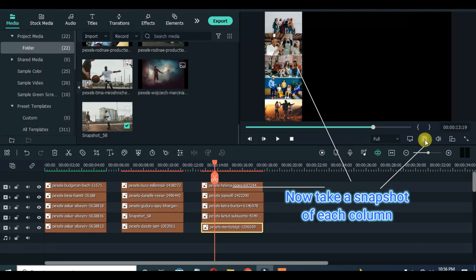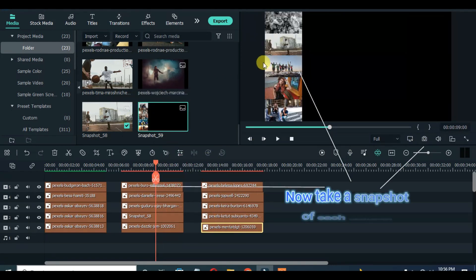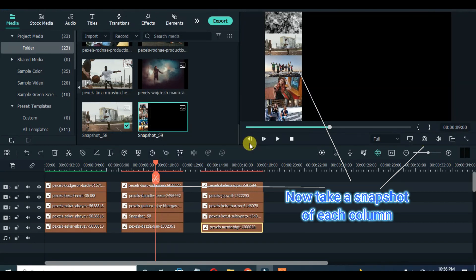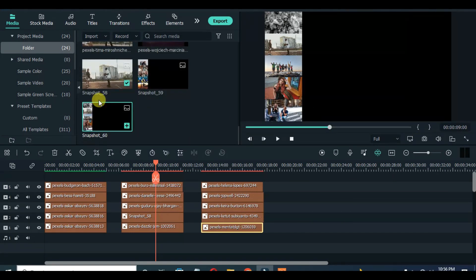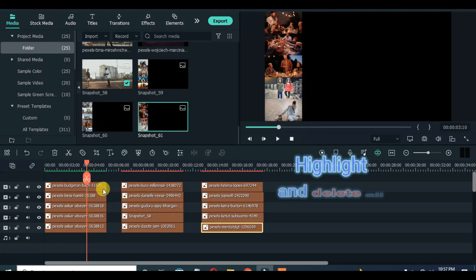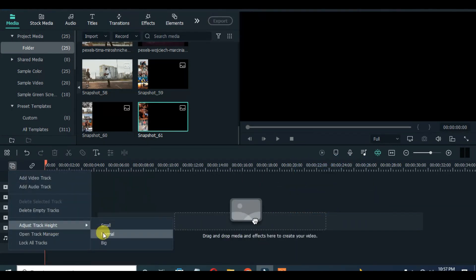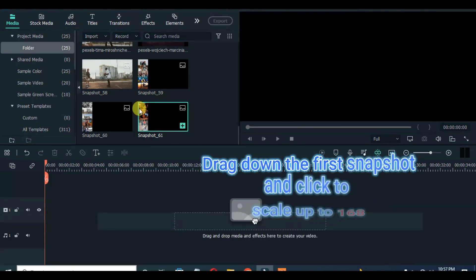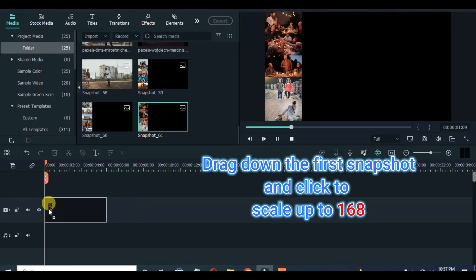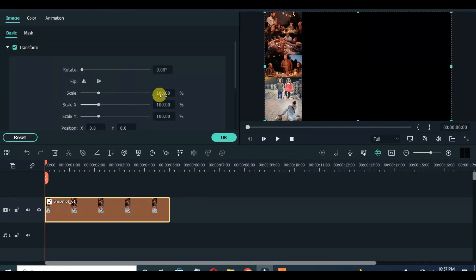Now take a snapshot of the 3 pictures in column and delete afterward. Next, drag down the first snapshot and scale up to 168 and drag left as shown on the screen, making sure 3 grid pictures fit the screen.